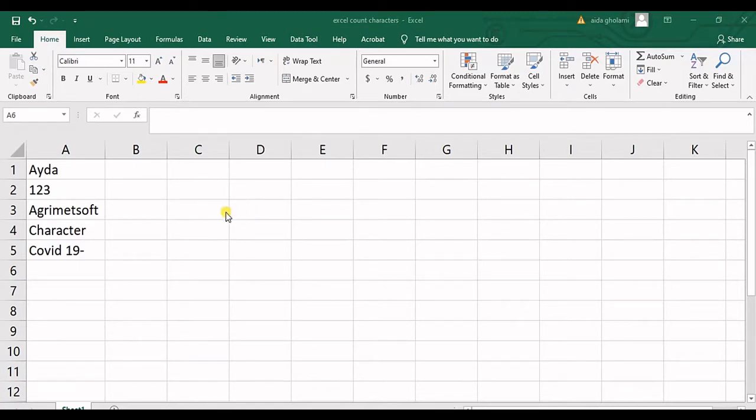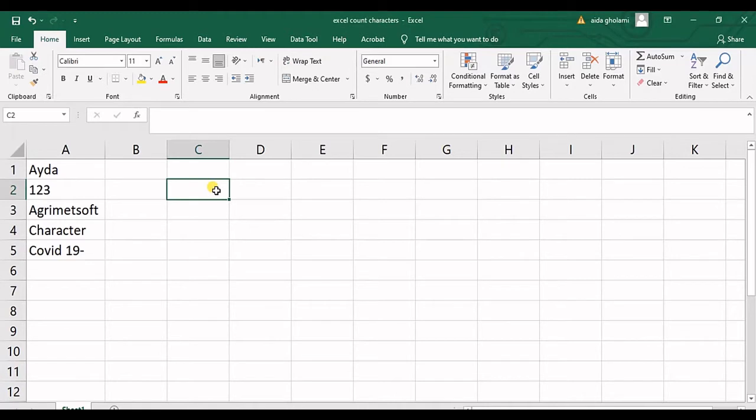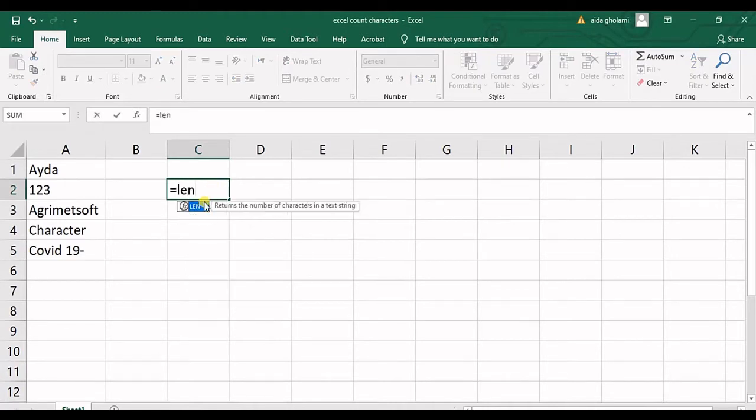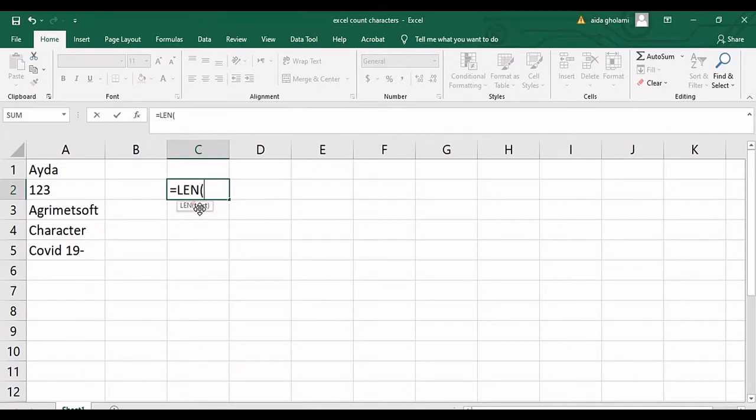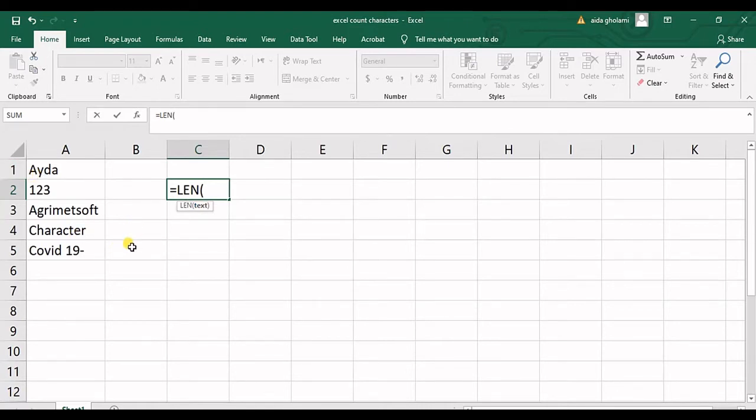So for this goal we will use the LEN function. You can see I write LEN and the function shows up, and then you need to just select the cell and it will count the number of characters included in that cell.